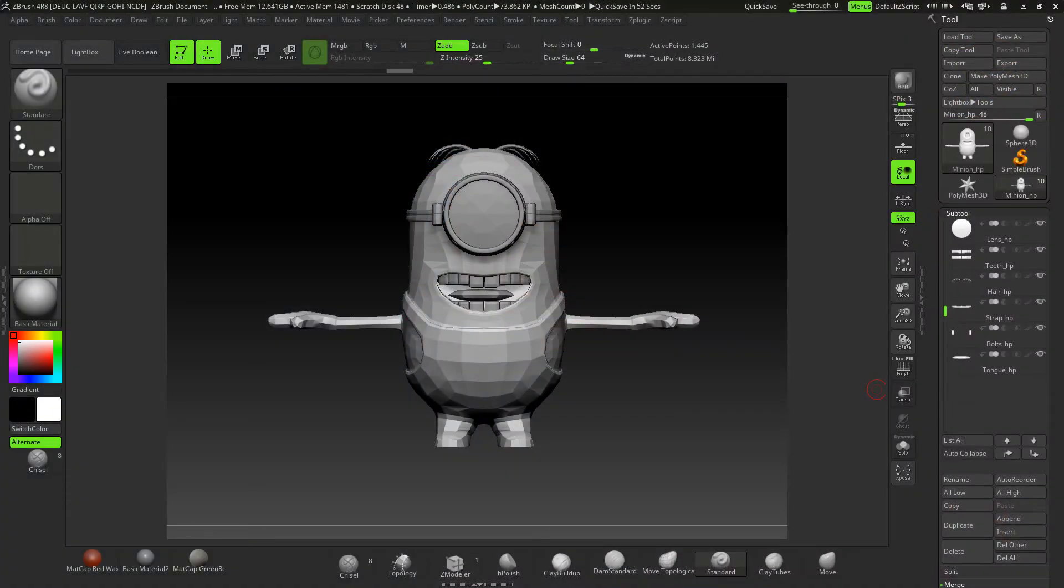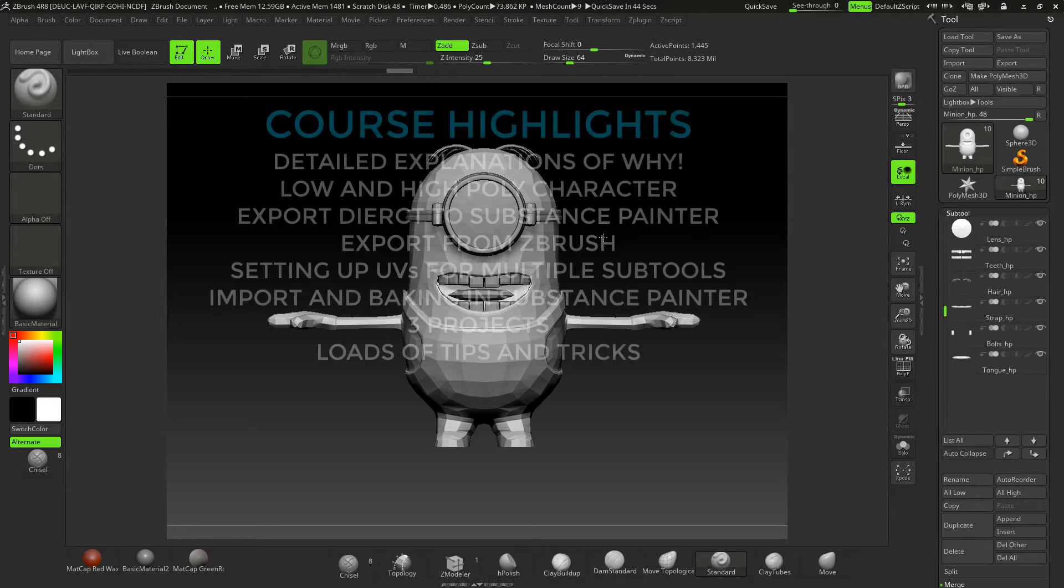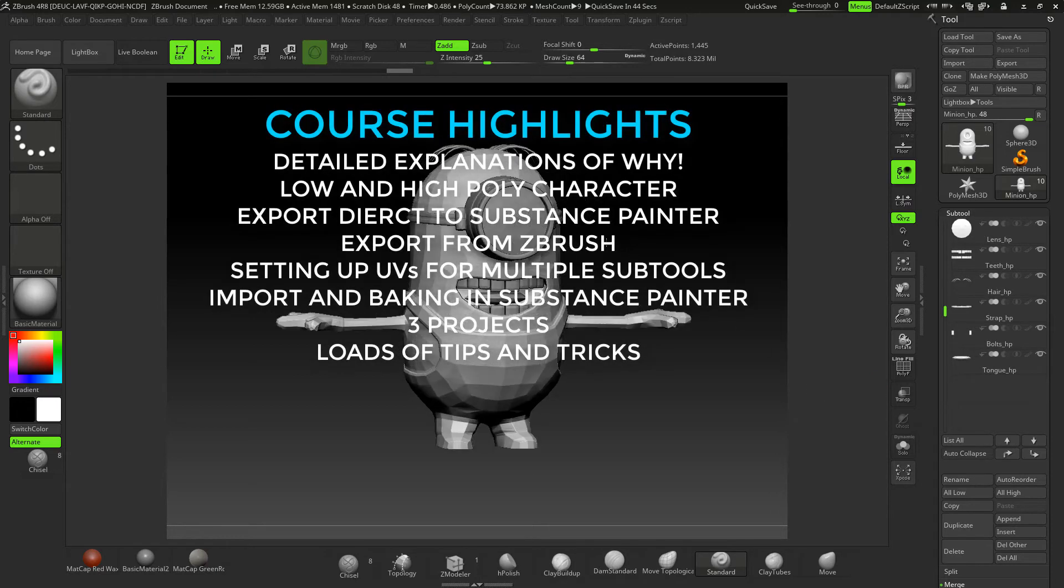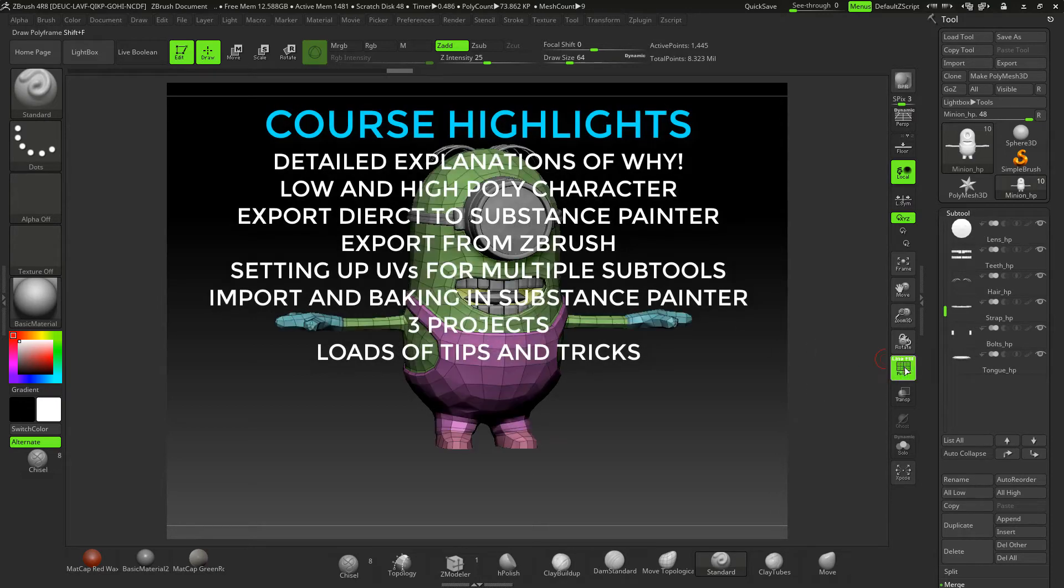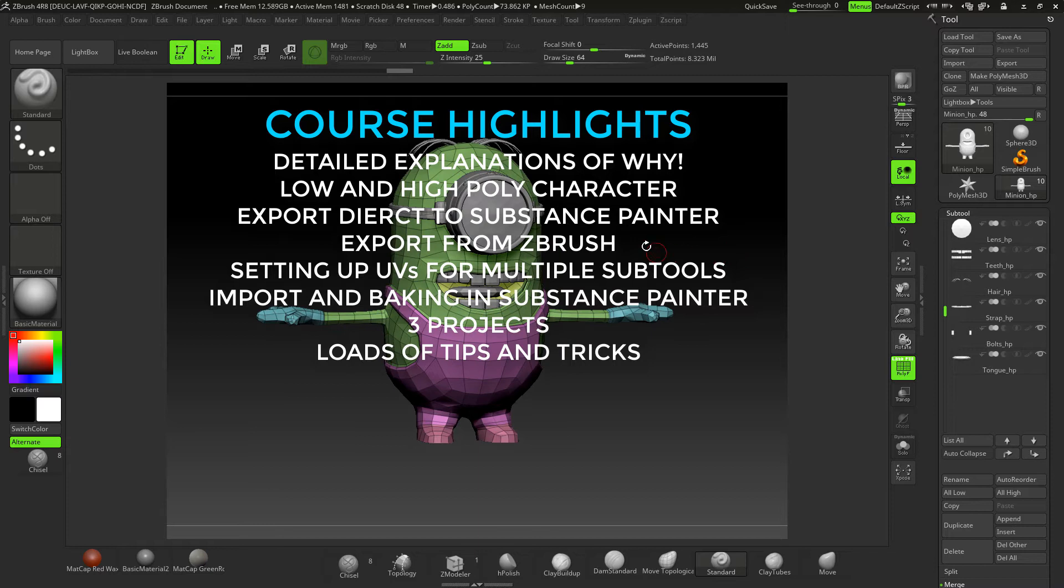Welcome to this game character course. During this course we're going to be creating this little minion, and we're going to create a low-res game version of this character.